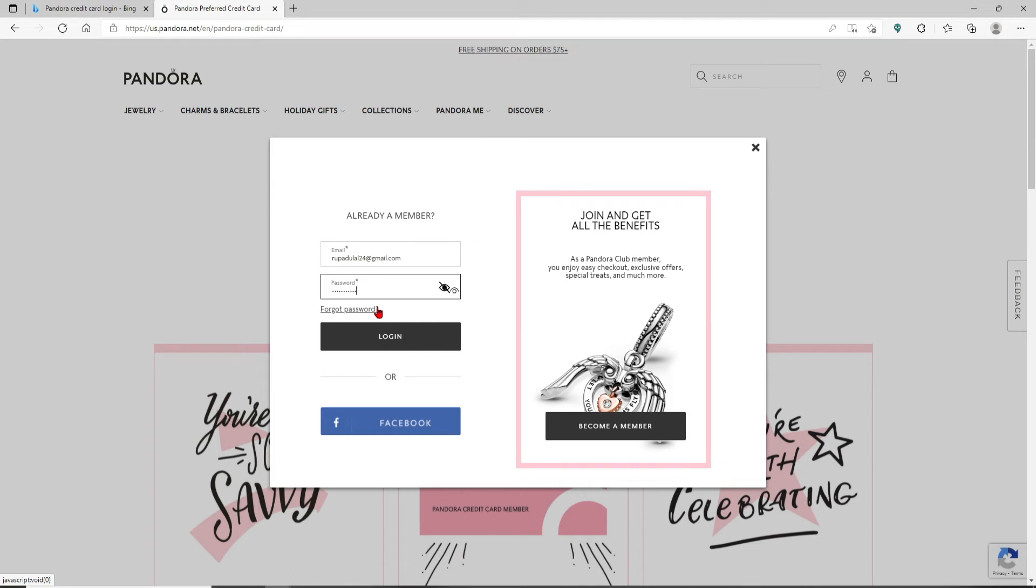You can double-check your password by clicking on the little icon at the right corner of the password box. Finally, after typing in your credentials and you're ready to log in, click on the Log In button and you'll be logged into your Pandora credit card account.